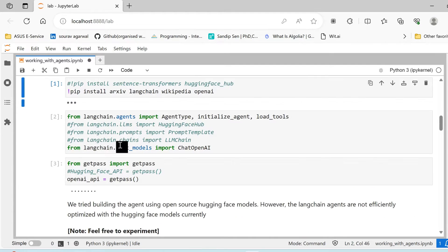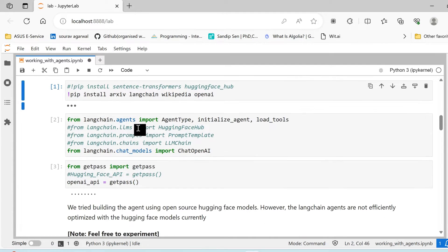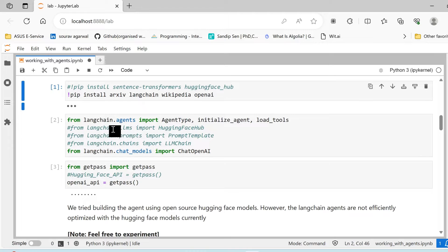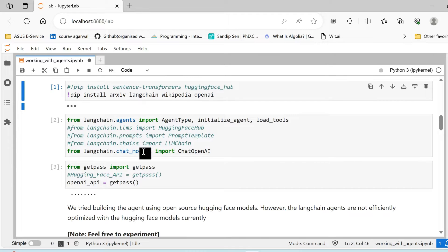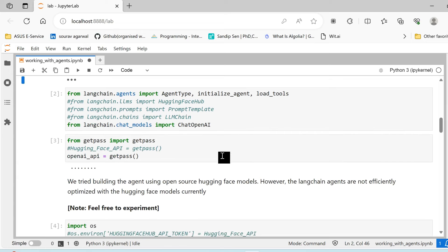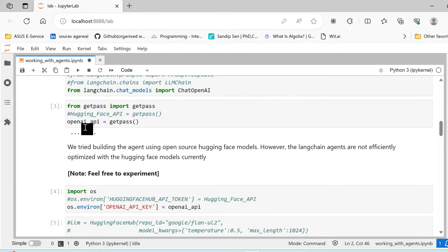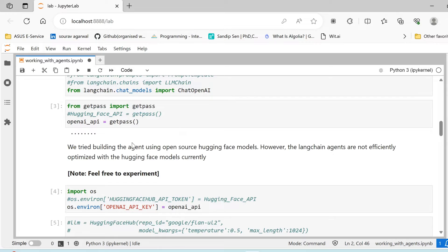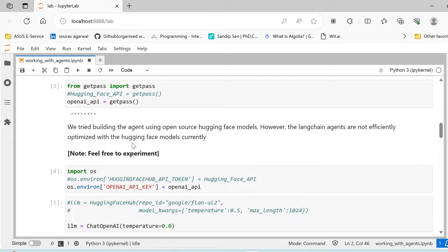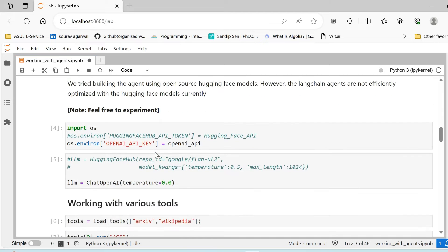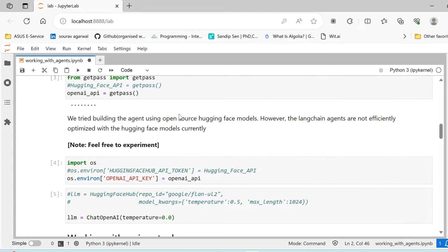Then we import certain libraries such as agent type, initialize agent, load models, and the Chat OpenAI model. We then pass our OpenAI API key, which you can get from the OpenAI website. You will get a free credit for around five dollars initially.